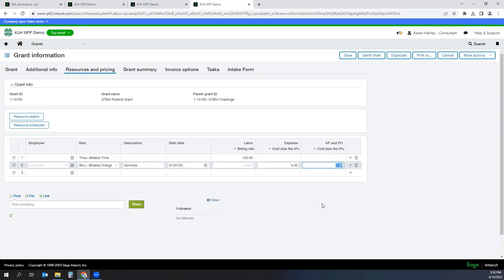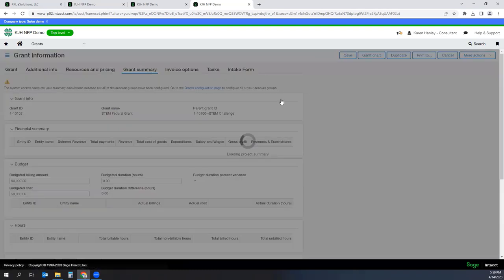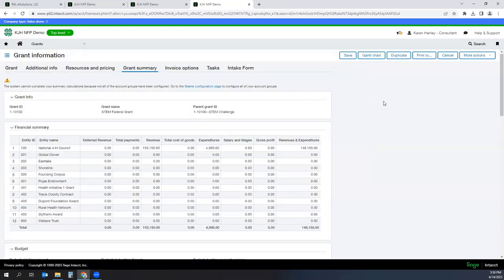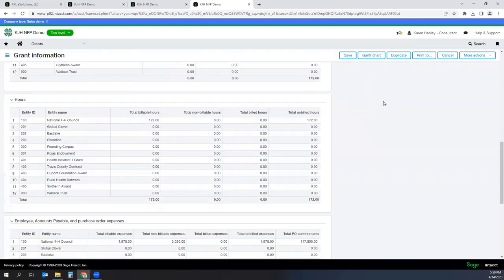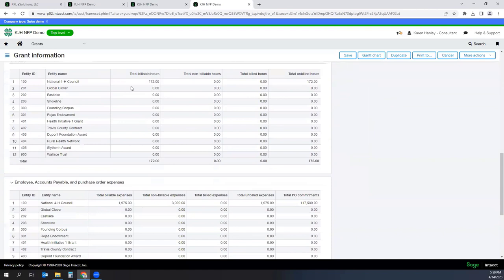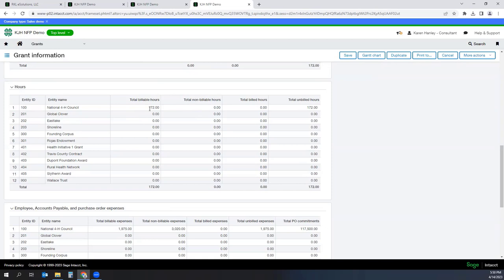What Intacct will do is as you process timesheets, expenses and AP expenses, it's going to track those and indicate whether or not they've been billed or not. If I go to the grant summary tab and scroll down, there is a section here for hours, and it's going to show me my billable hours and whether or not they've been billed or not. And if I have non-billable hours, so I have 172 hours that I have accumulated on this project, and they have not been billed yet.